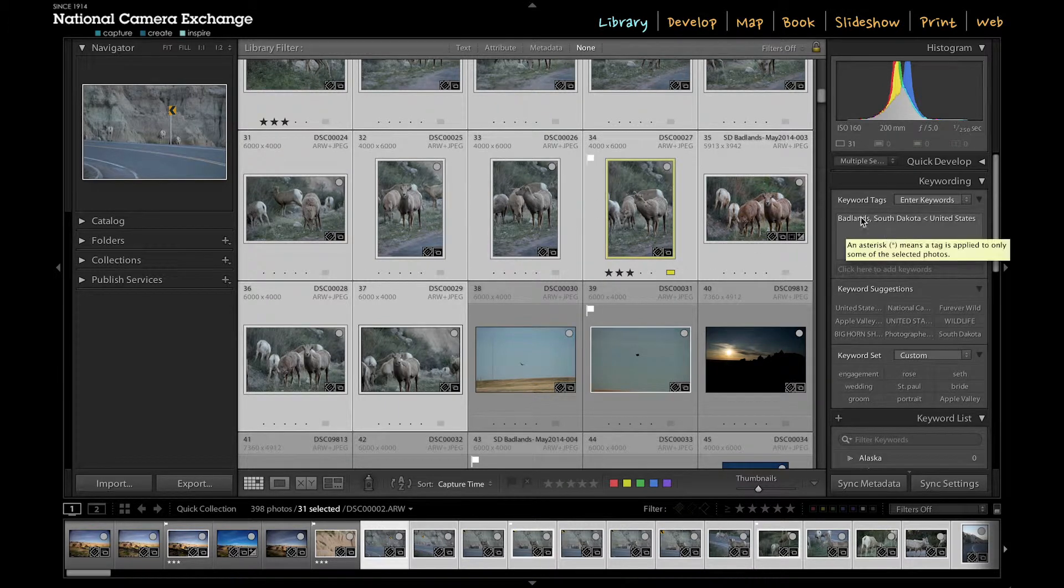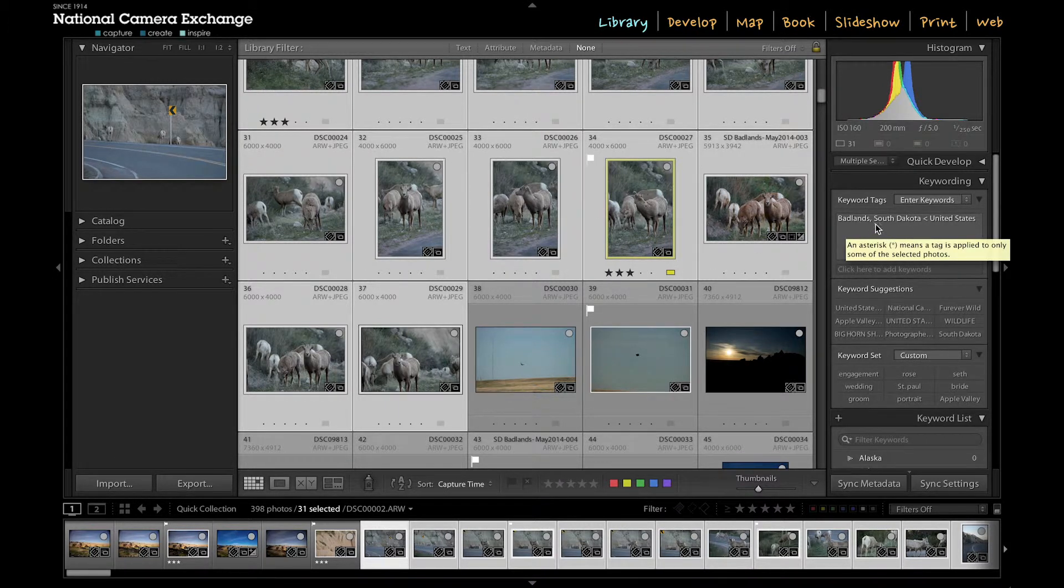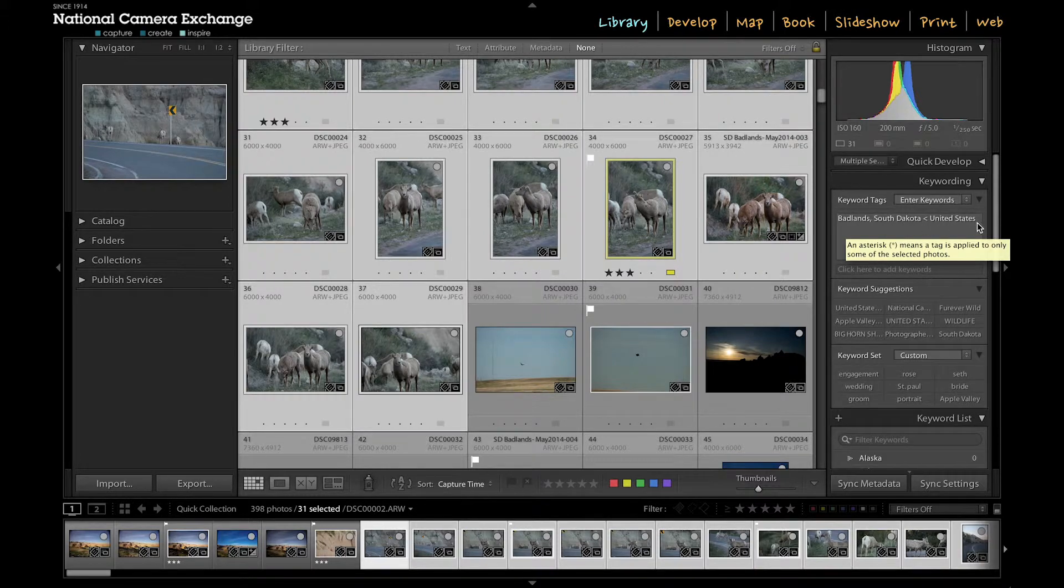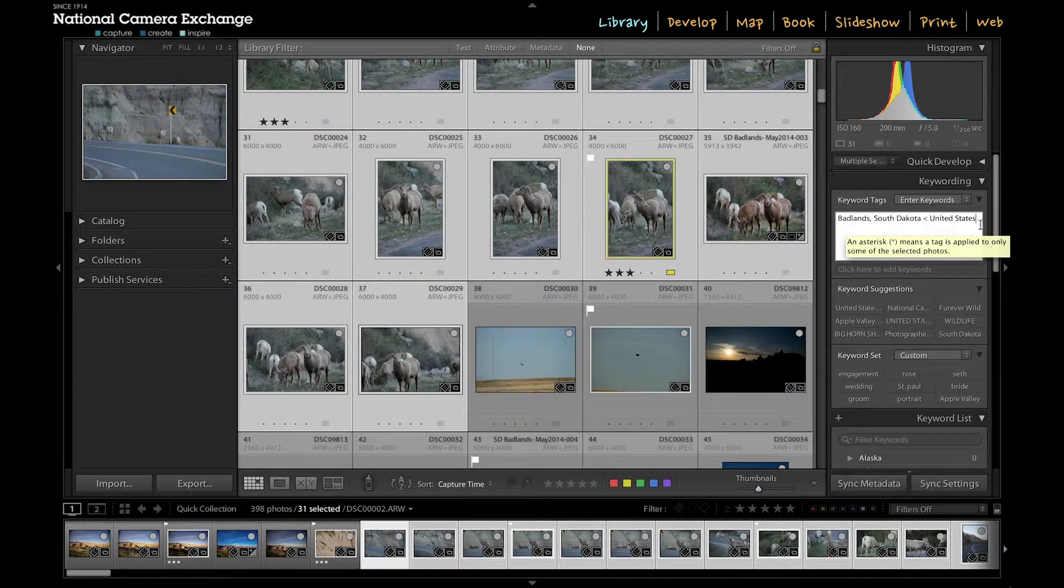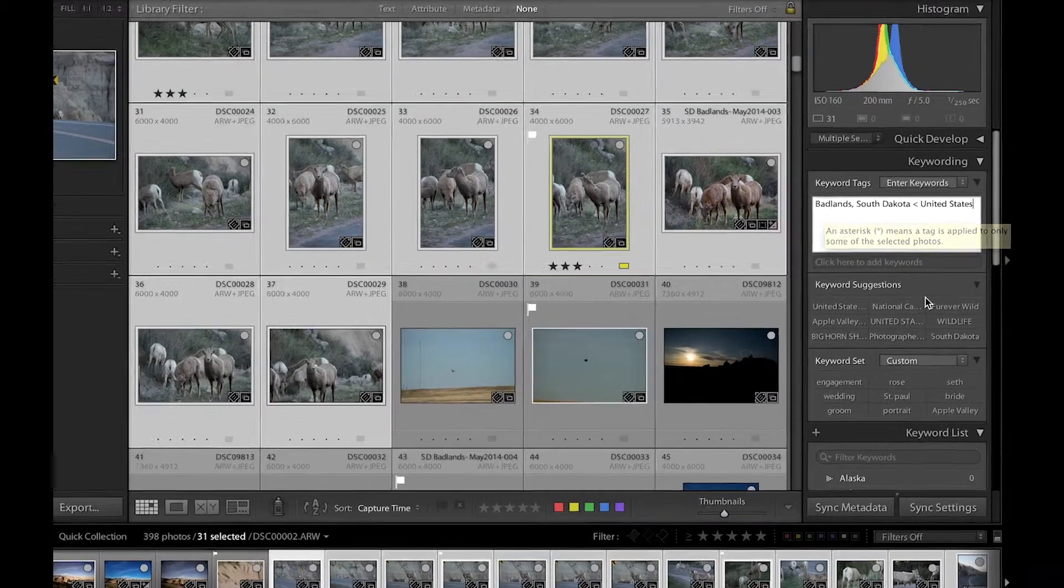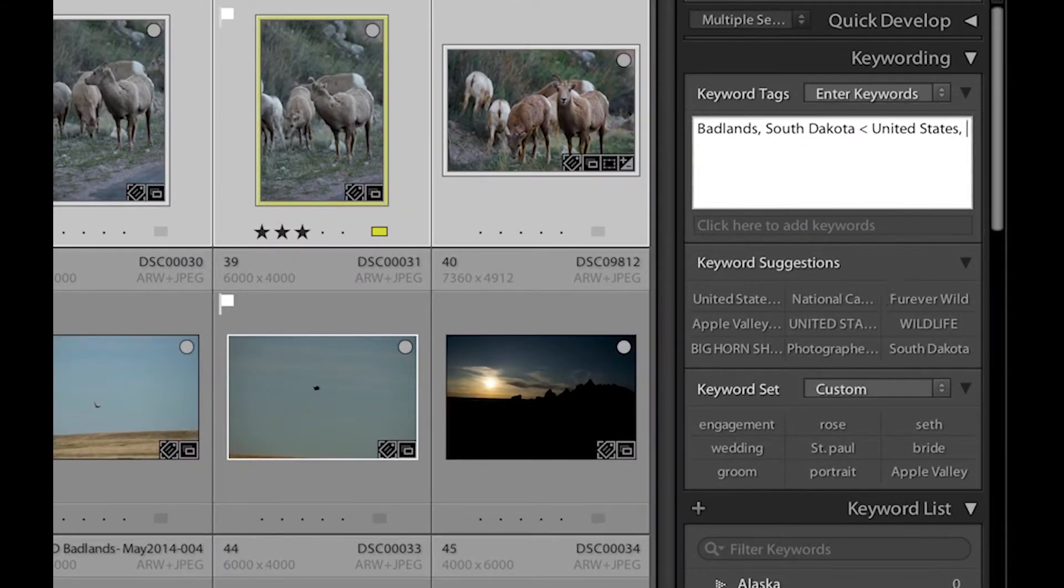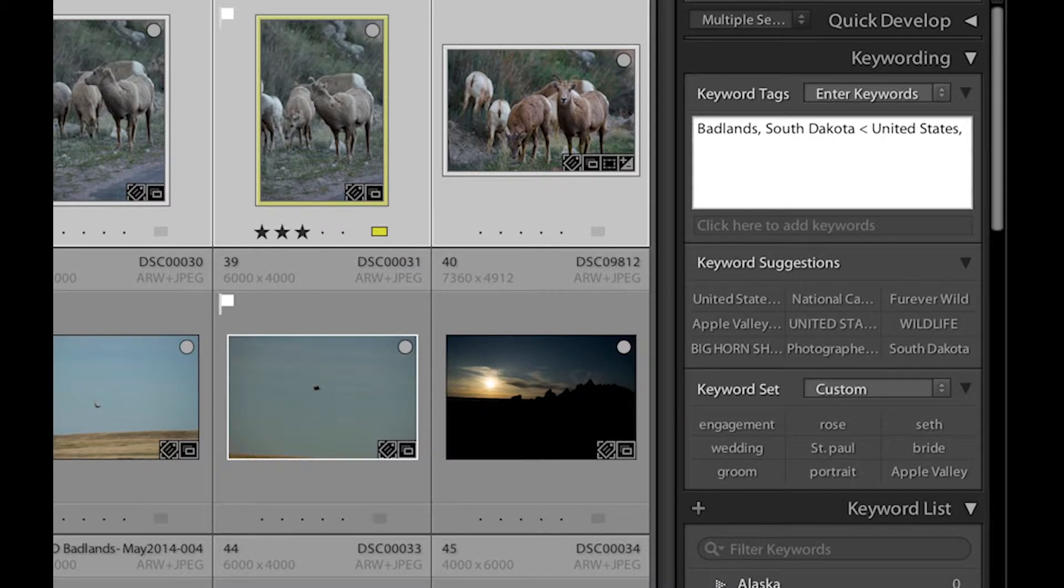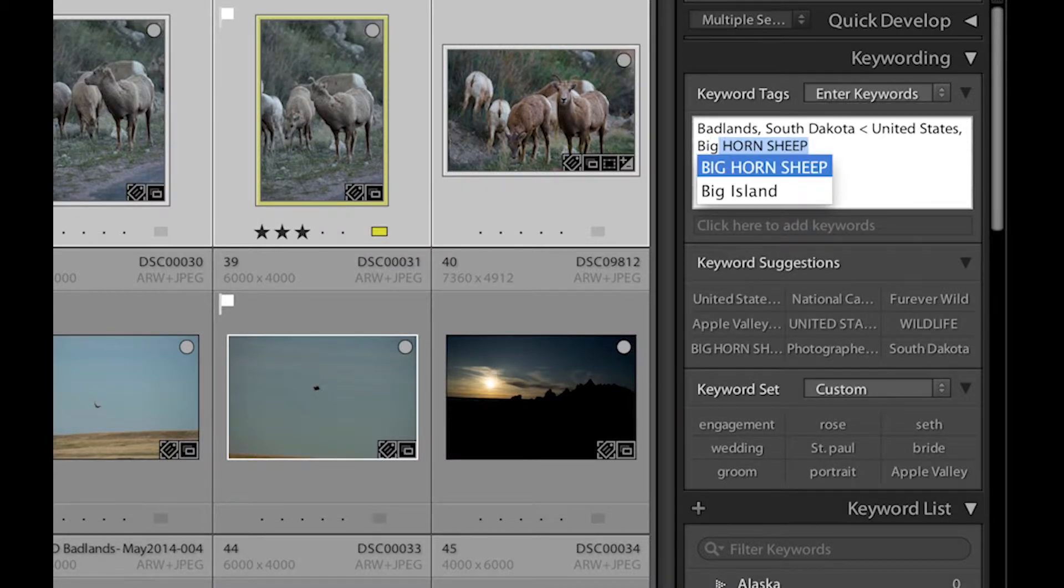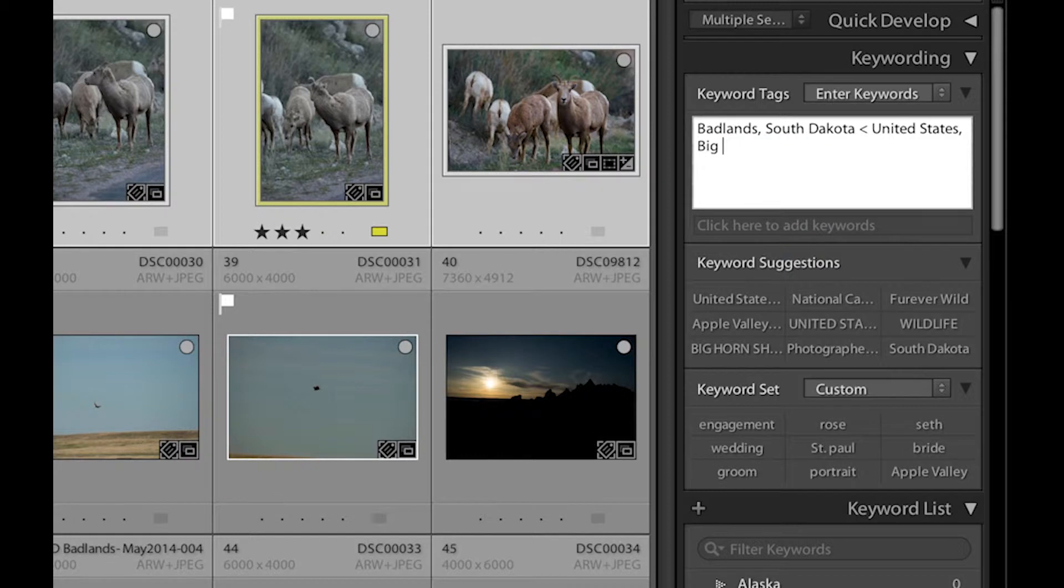And these are all tagged still as Badlands, South Dakota, and the United States. And if I put a comma here, I can also add bighorn sheep. And you can see I've used it before.